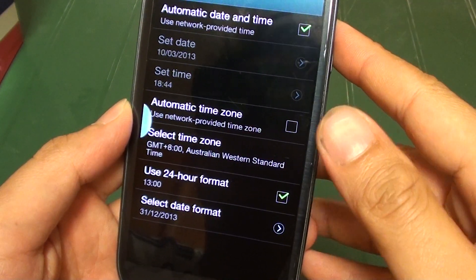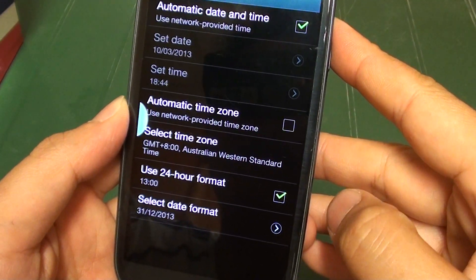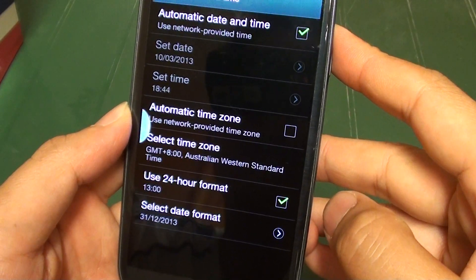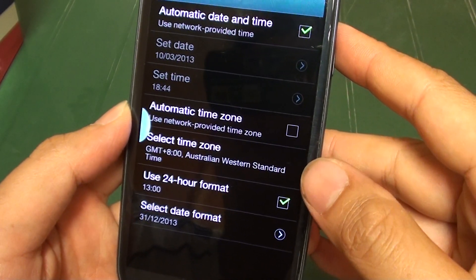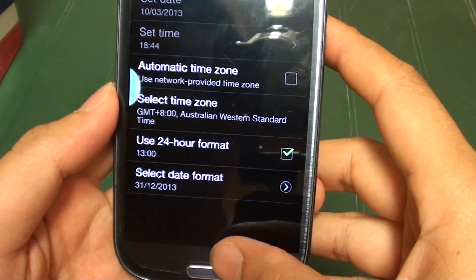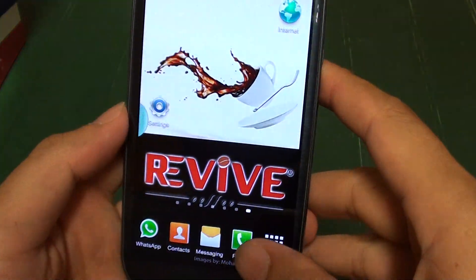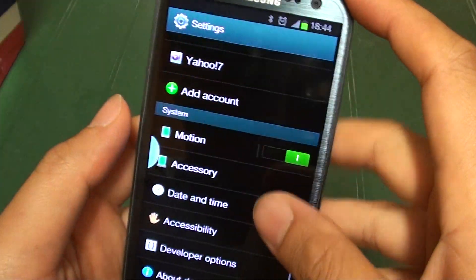How to switch between the 24-hour format and the AM/PM on your Samsung Galaxy S3. First, press the home key to go back to the home screen, then tap on Settings.